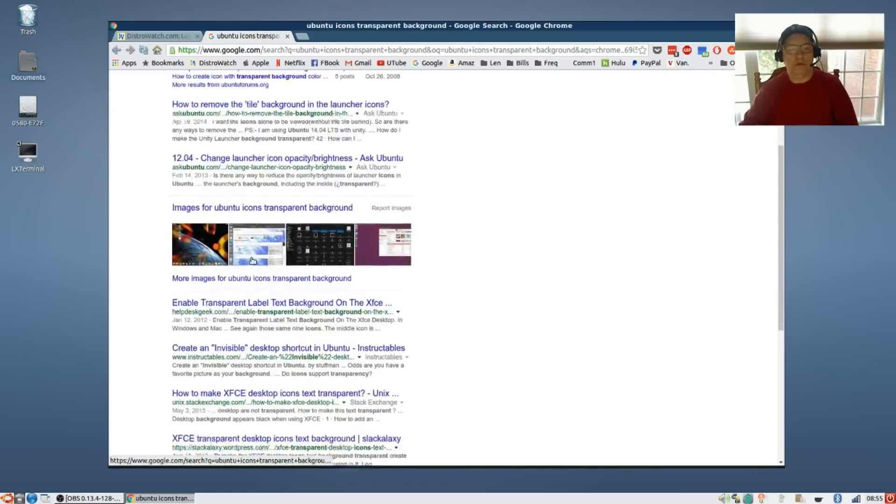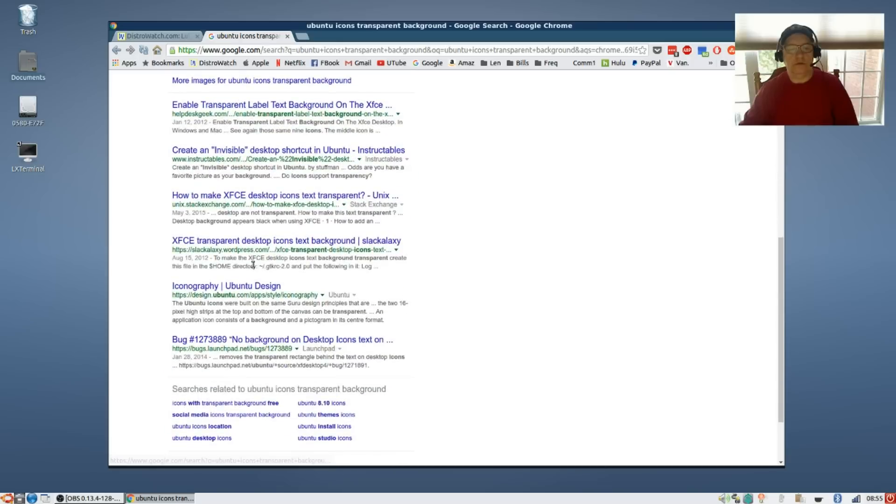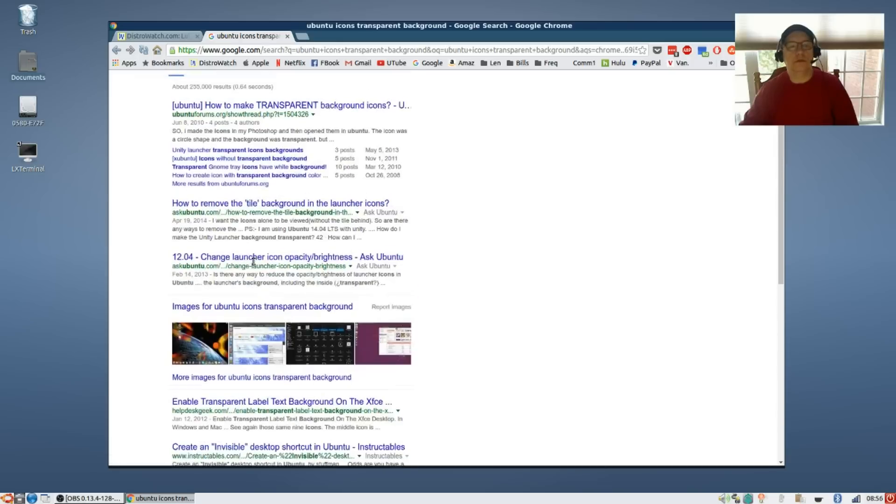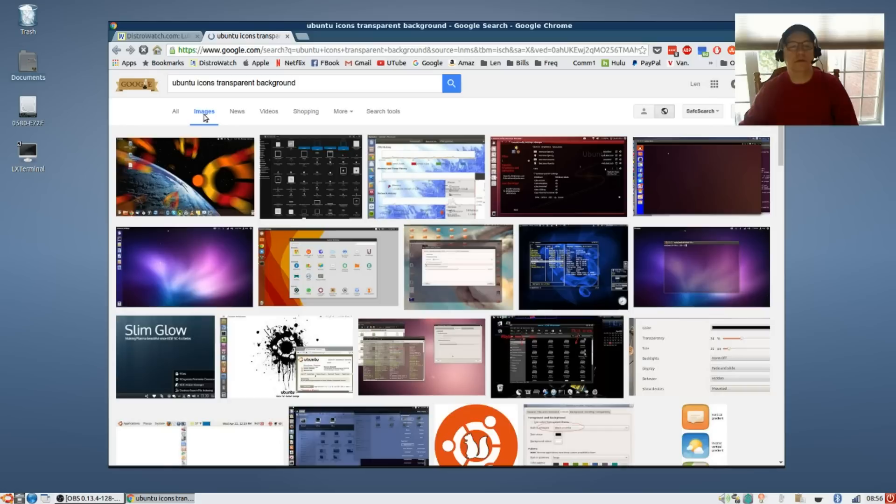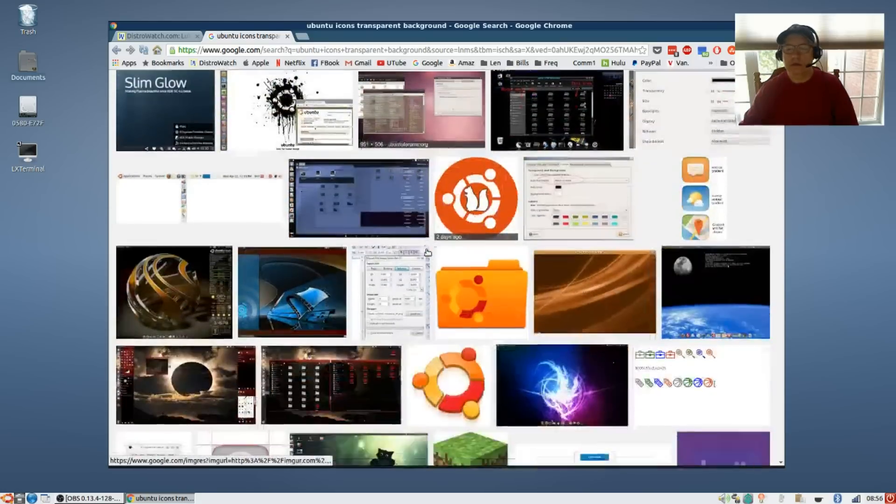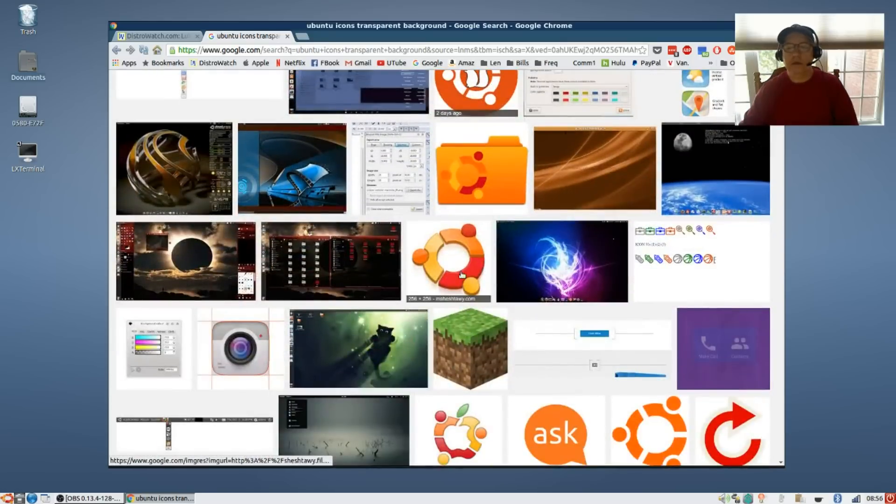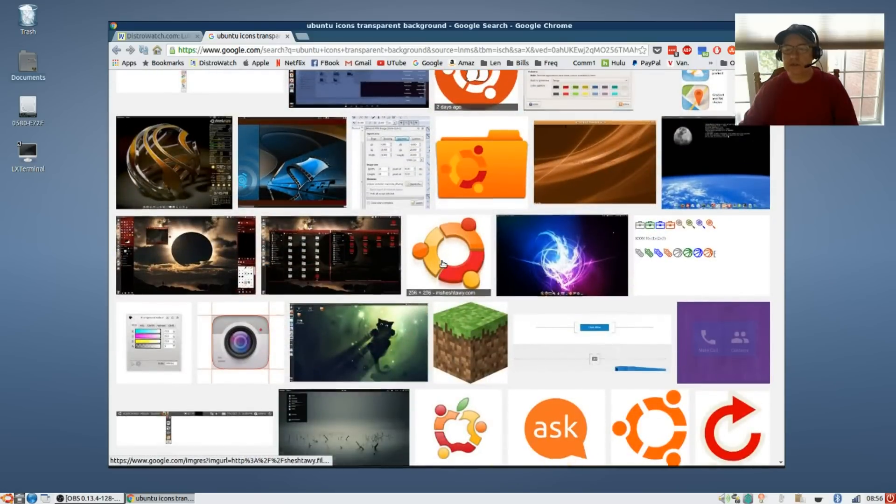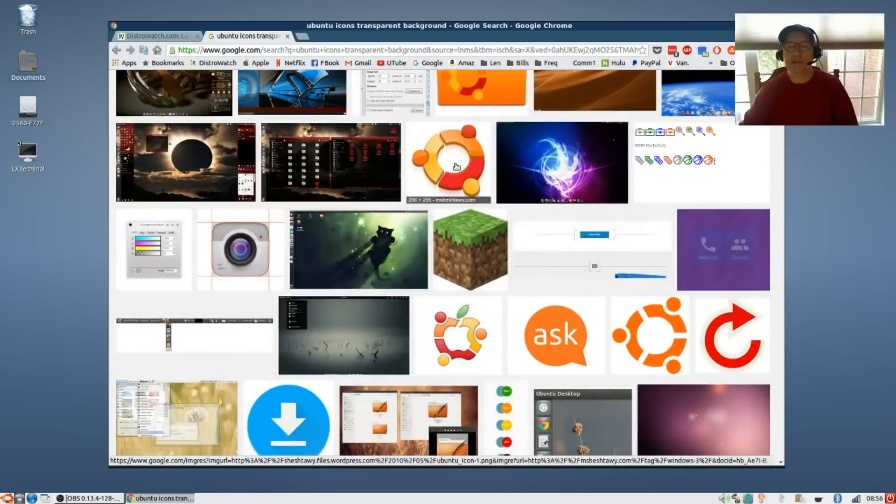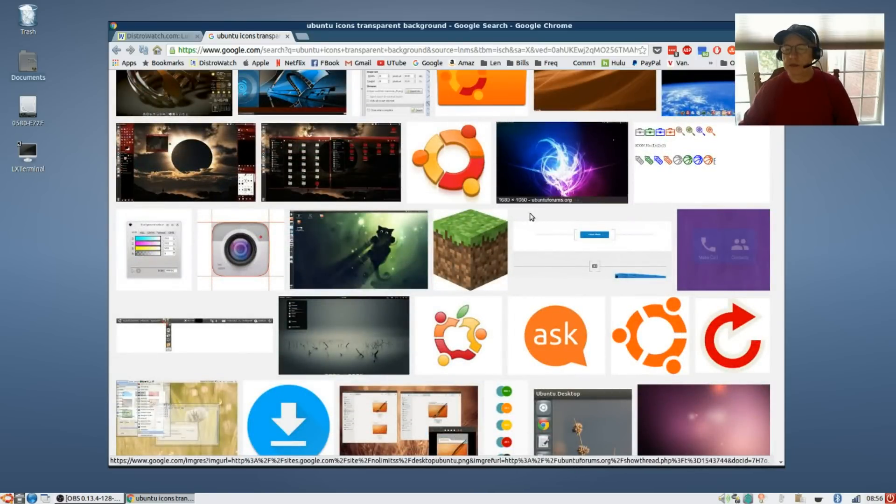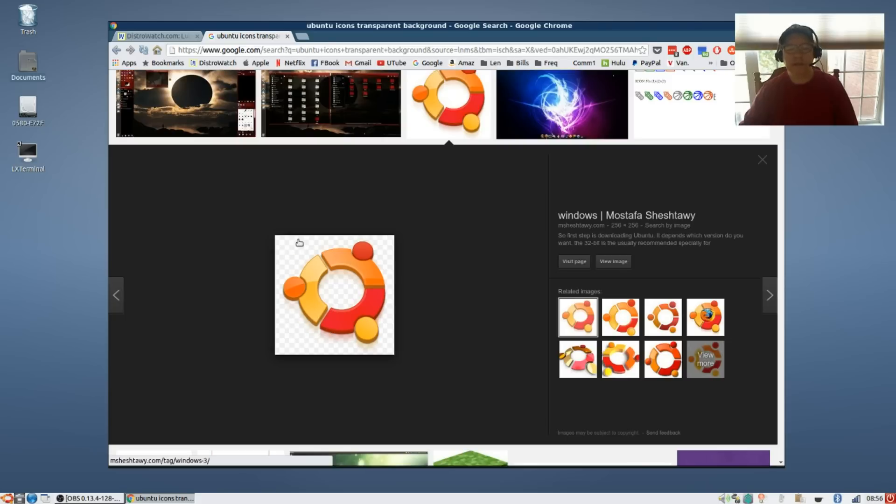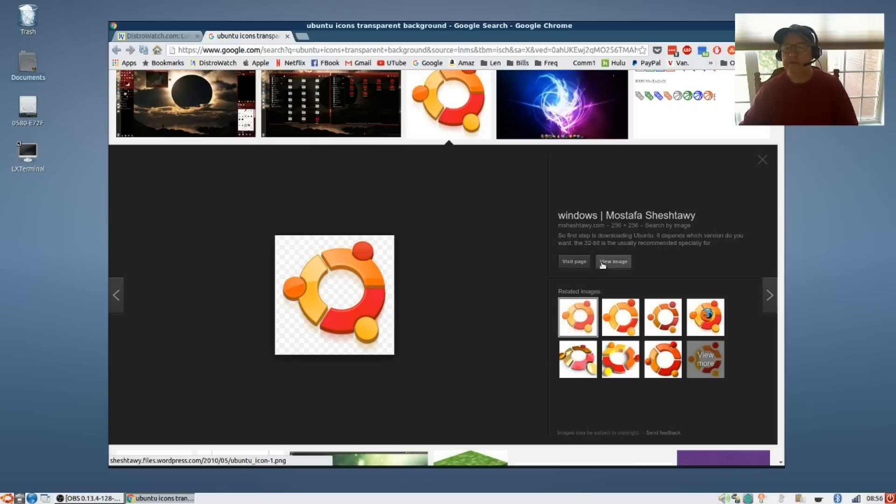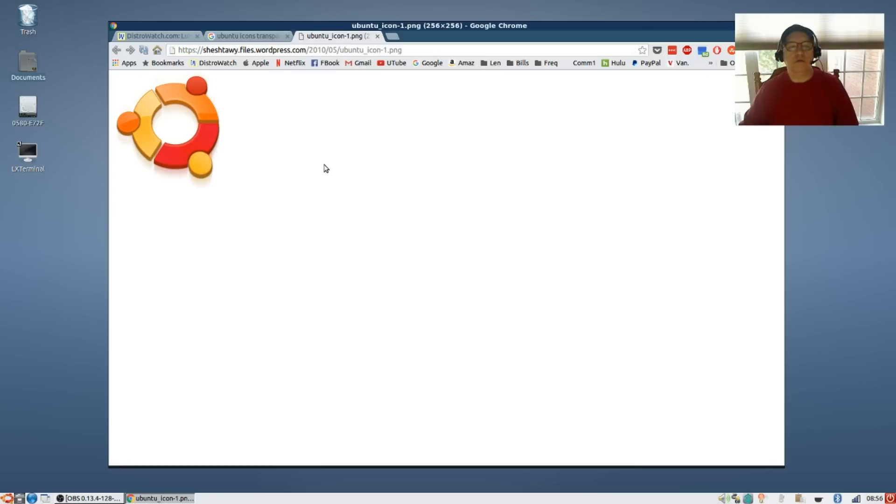All you do is pick the one that you want. As you can see it's got the checkerboard background, so that indicates that none of that will show once you paste the icon - that is a transparent background. View the image, right click it, save image as, save it wherever you'd like.